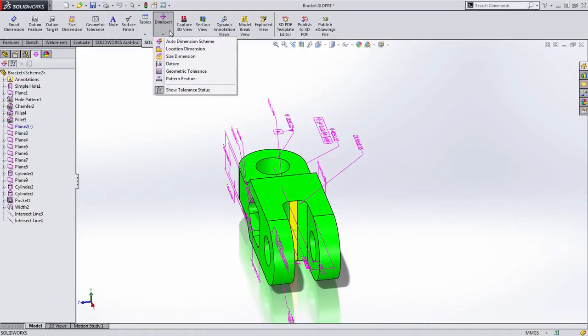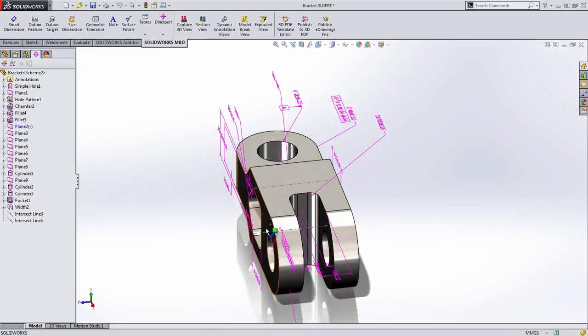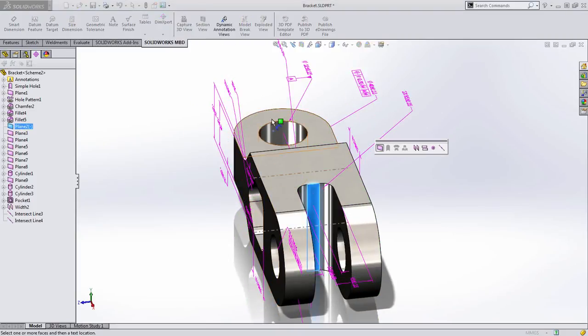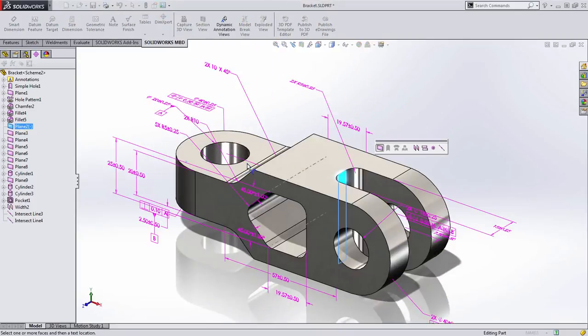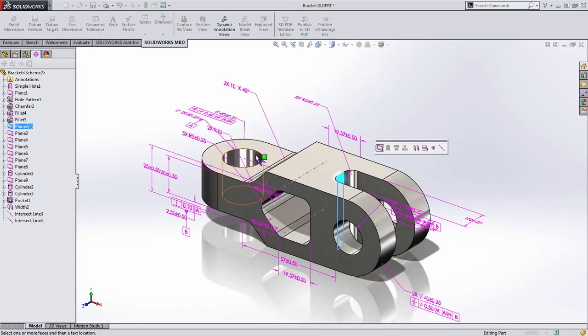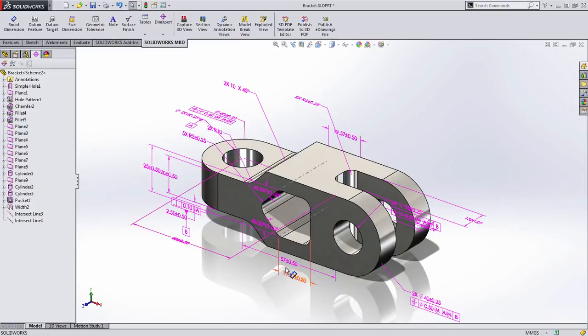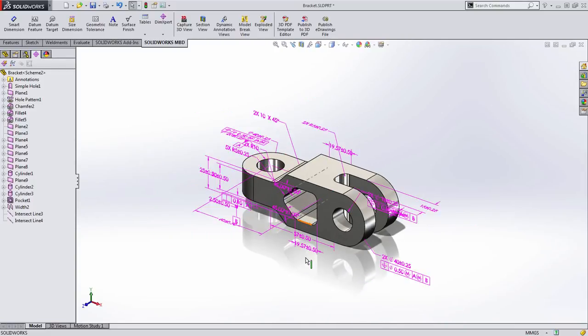Now for this, I'm going to use a location dimension. I'm going to choose that back face in this hole which happens to correlate with datum A. You'll notice that this dimension pulls out in the top view. So let's talk about that a minute.